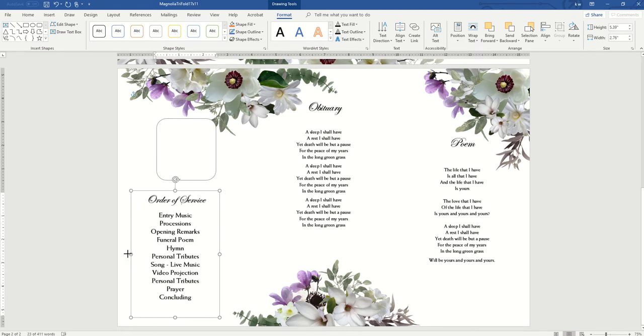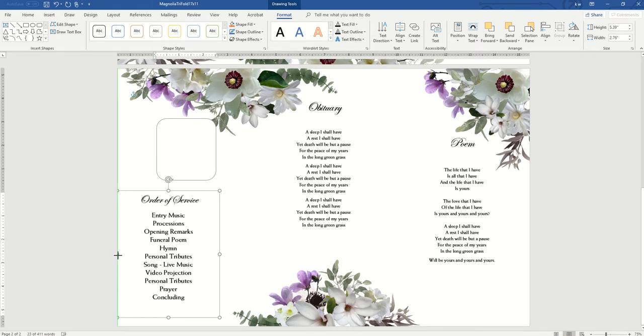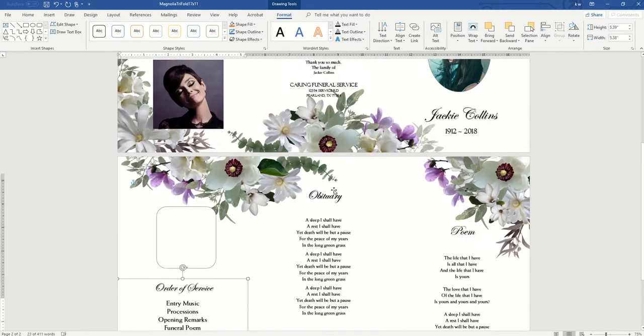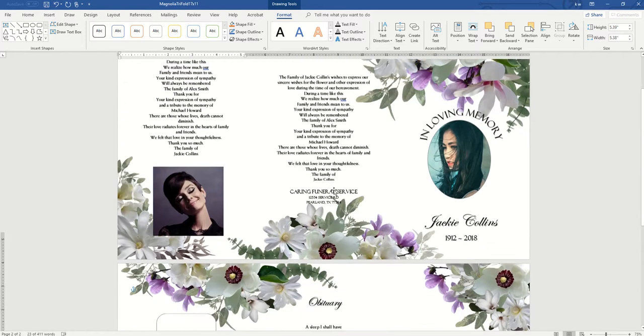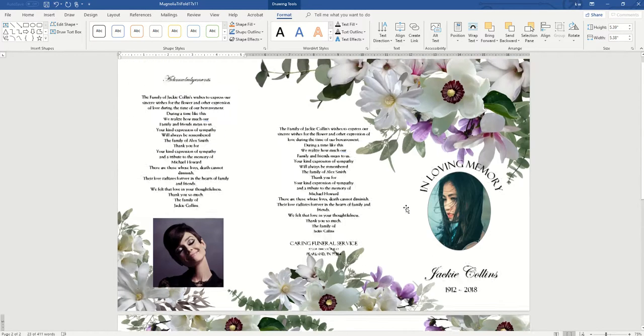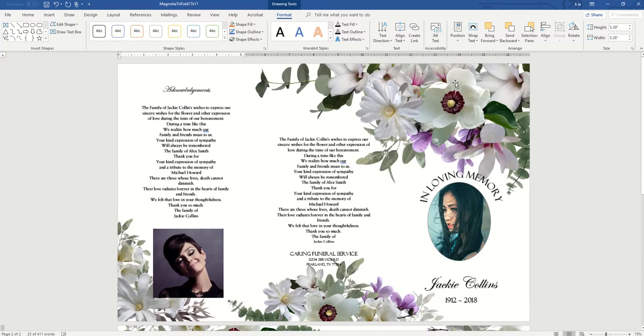If you want it wider, you can do that, but I wouldn't change it too much because most of my templates are set up so when you print it out it'll fold into a trifold. So what you do when you're finished editing is print the first page.